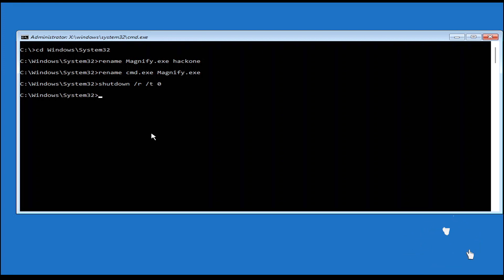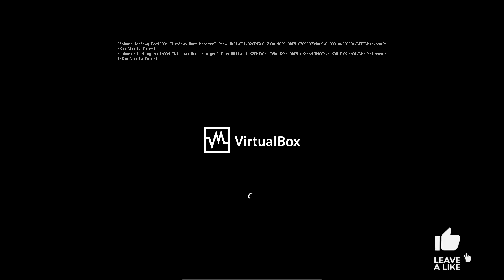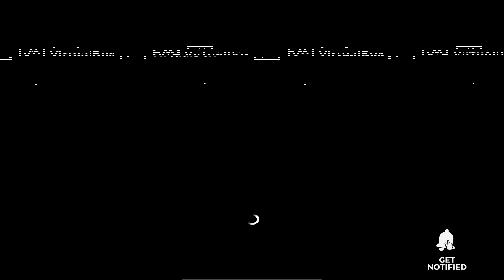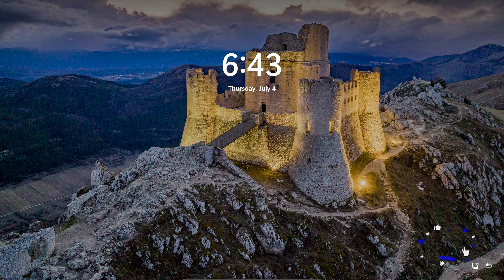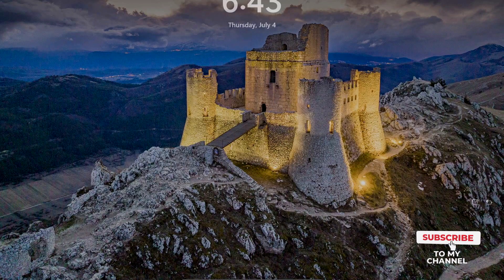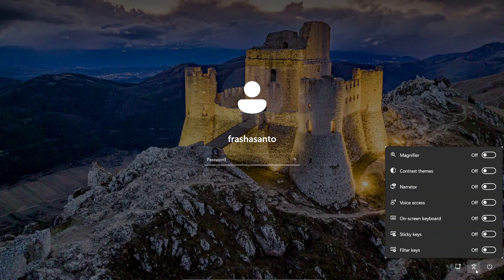The system is going to reboot back to the login screen. Now the system has finished rebooting and we're at the login screen. I'm going to test if our method worked — I'll press Enter and then click the accessibility/magnifier button. When we toggle this magnifier button, we should get a CMD window.